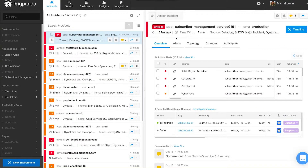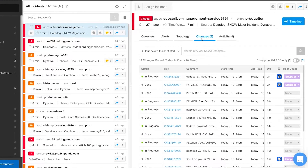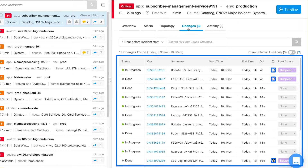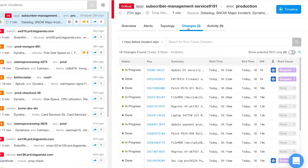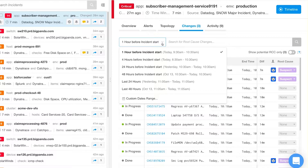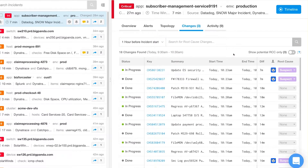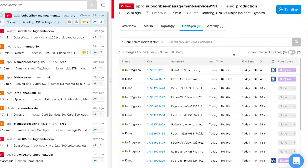Let's see how that works. In BigPanda, when we click on the Changes tab of an incident, we can see a consolidated view of all the changes from all change tools that are related to that incident. The changes shown are those that occurred in a time frame before the start of the incident, and this time frame is configurable. BigPanda leverages open-box machine learning to mark the changes it suspects are those that cause the incident. This allows operators to understand potential root cause, to mitigate issues before they escalate, and to reduce MTTR.